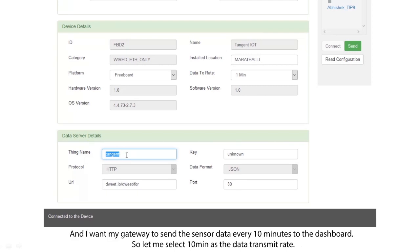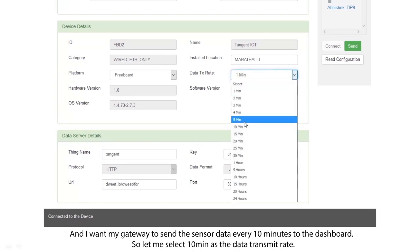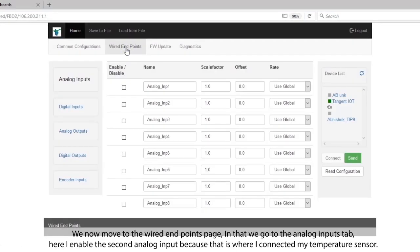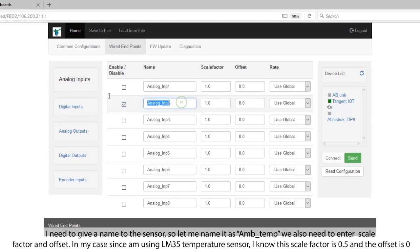I want my gateway to send the sensor data every 10 minutes to the dashboard, so let me select 10 minutes as the data transmit rate. We move to the wired endpoints page and go to the analog inputs tab. Here I enable the second analog input because that is where I have connected my temperature sensor. I need to give a name to the sensor, so let me name it as ambient temp.